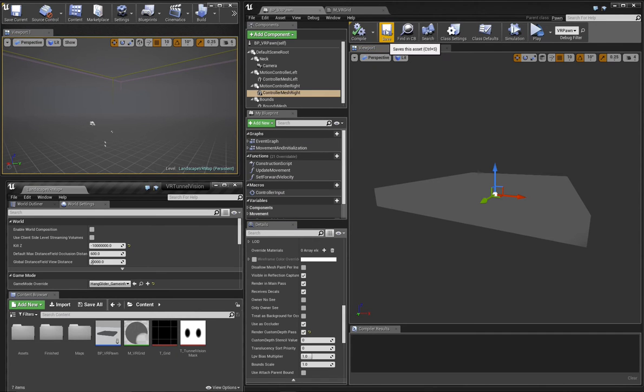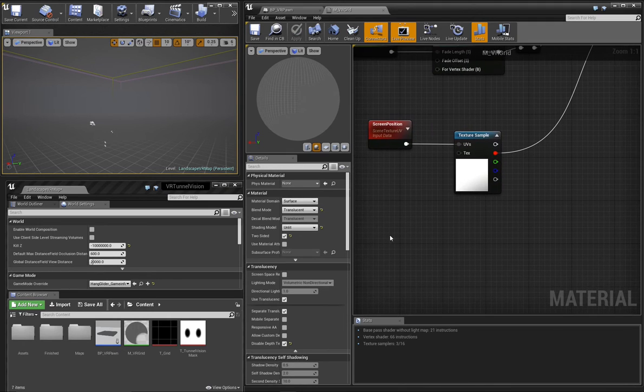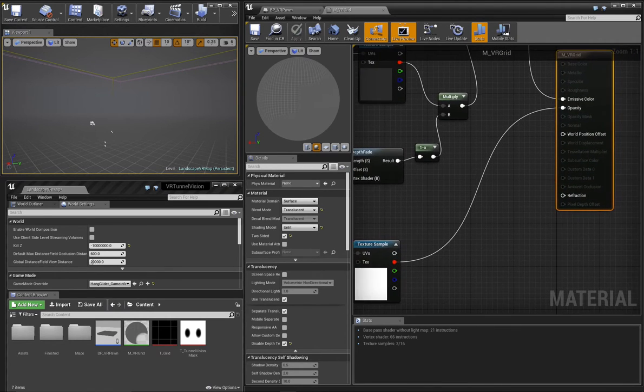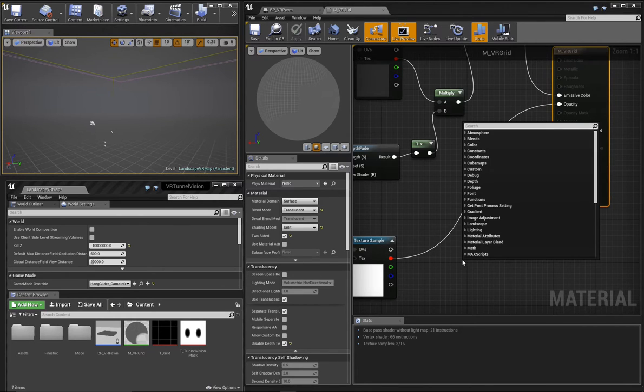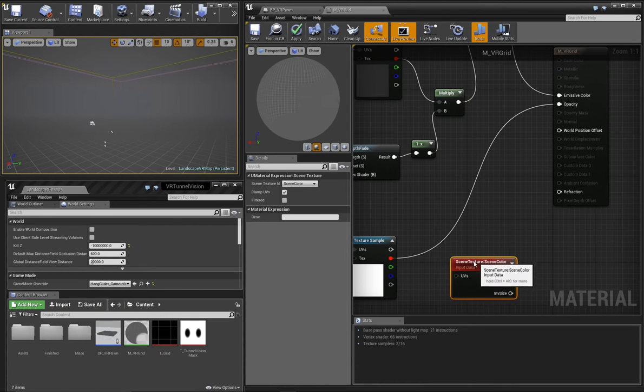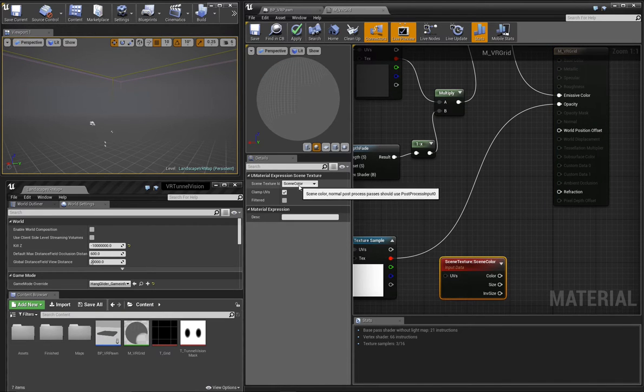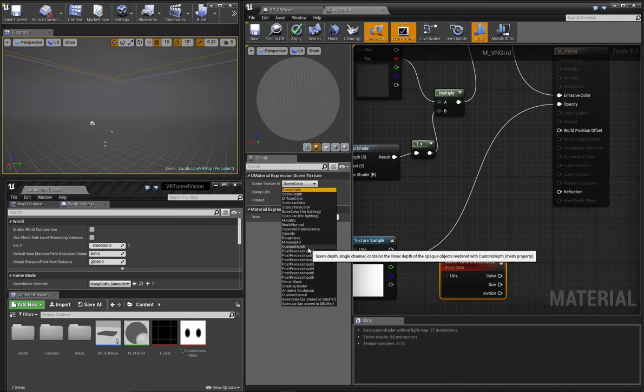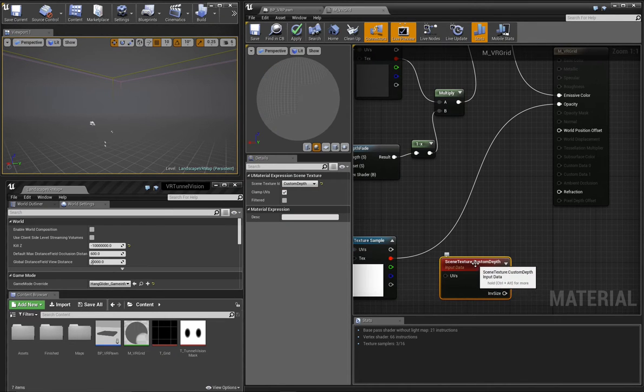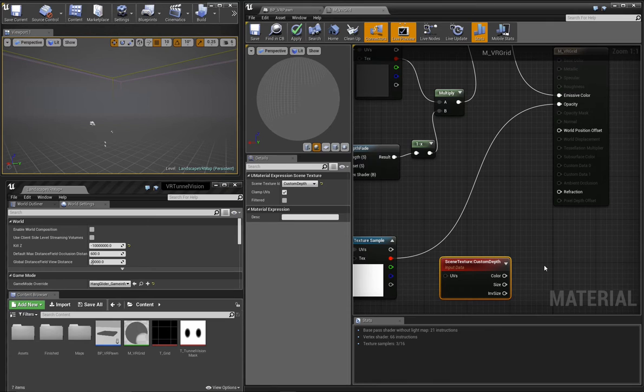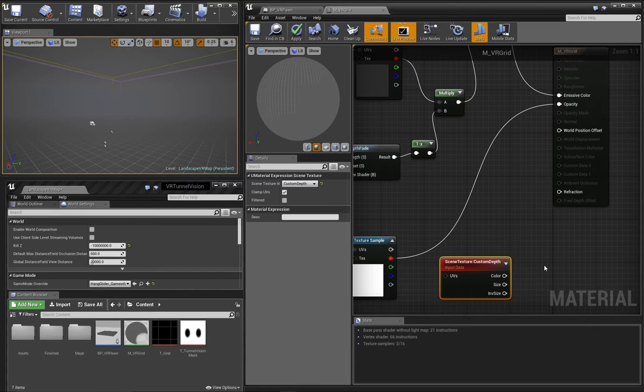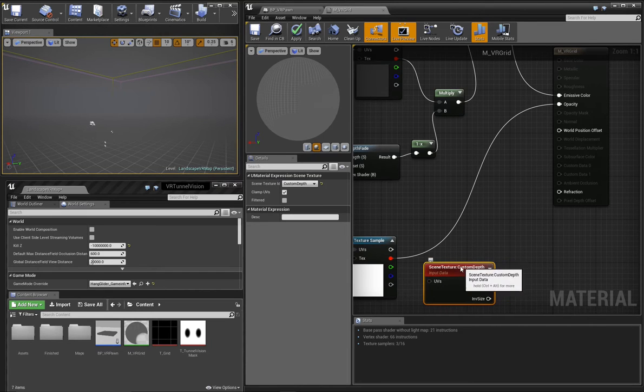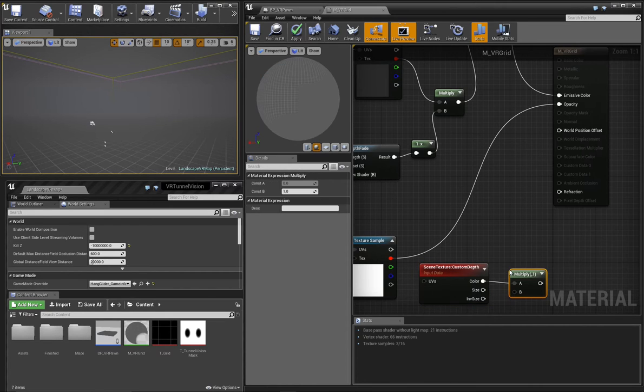To see what we gain by enabling this custom depth pass, let's take a look at its output. We'll add a Scene Texture node to our material. And with that node selected, we'll choose from the drop-down Custom Depth. The Custom Depth Texture is essentially a map of every pixel that makes up the screen, and the pixel value is a number that represents how far away that pixel is from the camera. So something right up against the camera would have a value of zero or black, and something with a very large number would be off in the distance, say a value of 30,000.